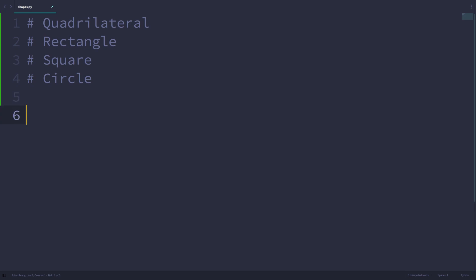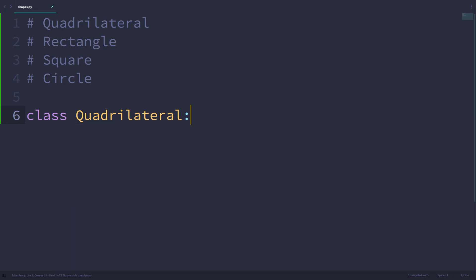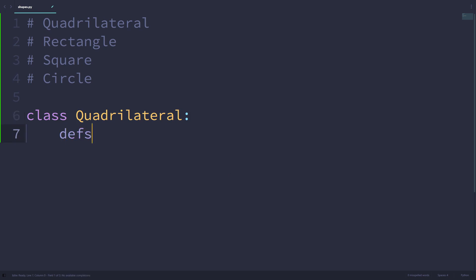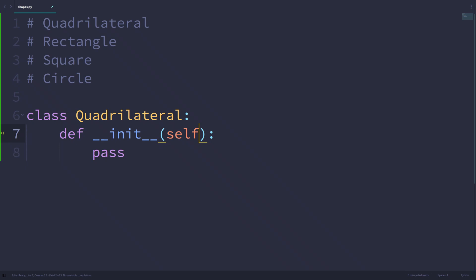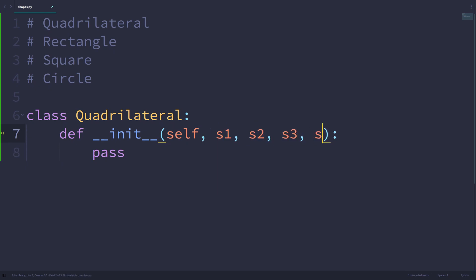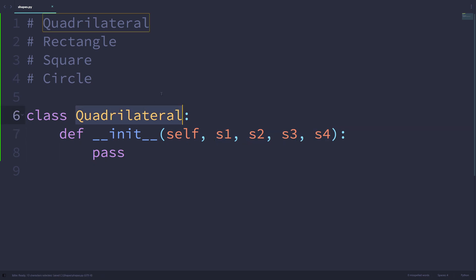When we define a class, we write 'class' followed by the name of the class — in this case 'quadrilateral' — and then a colon. A quadrilateral is a two-dimensional geometric shape with four sides, which is why the init method is going to take four parameters other than self: s1, s2, s3, and s4. Those are the four side lengths of a quadrilateral.